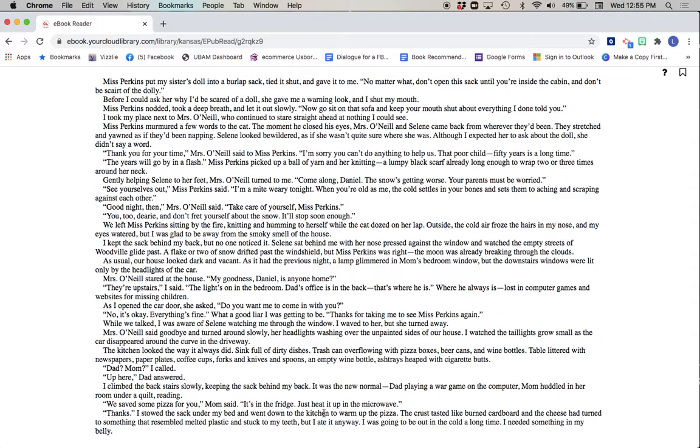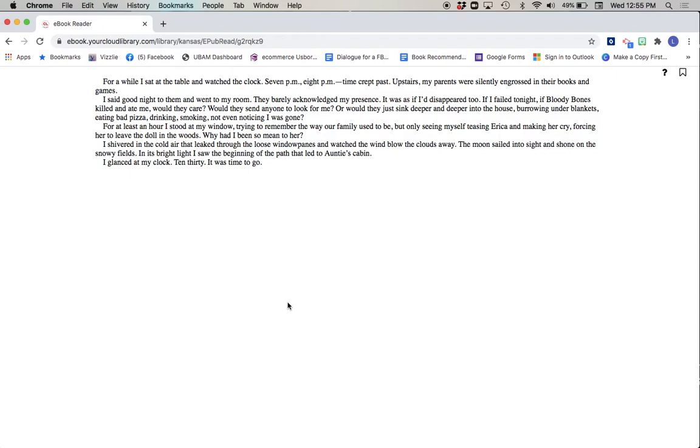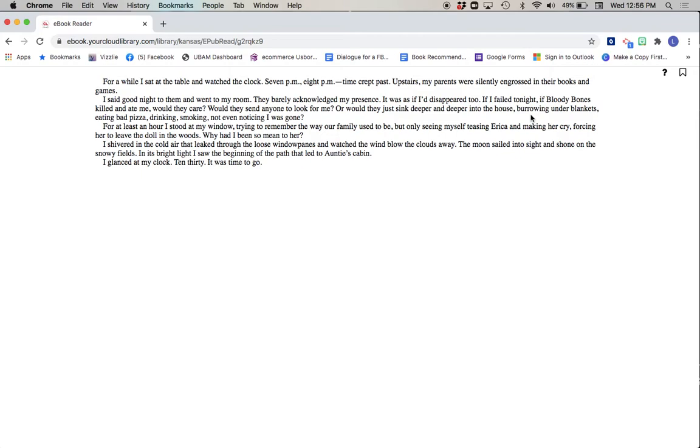I was going to be out in the cold a long time. I needed something in my belly. For a while, I sat at the table and watched the clock. 7 p.m. Time crept past. Upstairs, my parents were silently engrossed in their books and games. I said goodnight to them and went to my room. They barely acknowledged my presence. It was as if I'd disappeared too. If I failed tonight, if bloody bones killed and ate me, would they care? Would they send anyone to look for me, or would they just sink deeper and deeper into the house, burrowing under blankets, eating bad pizza, drinking, smoking, not even noticing I was gone?